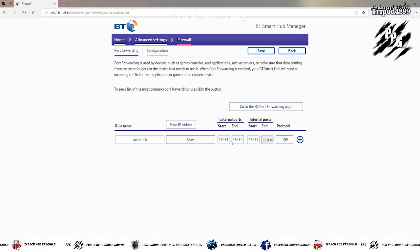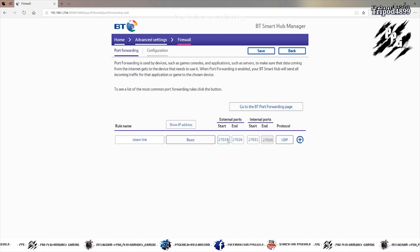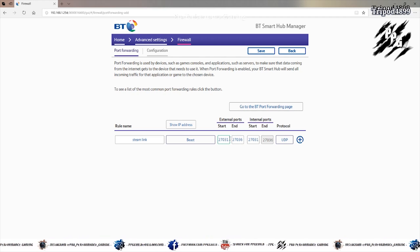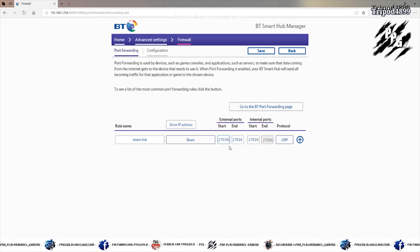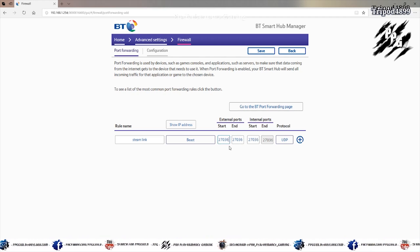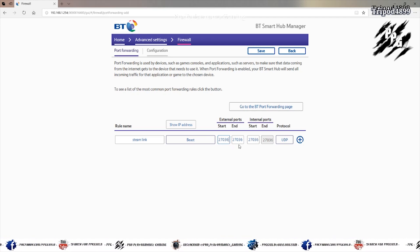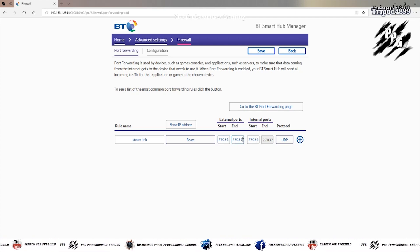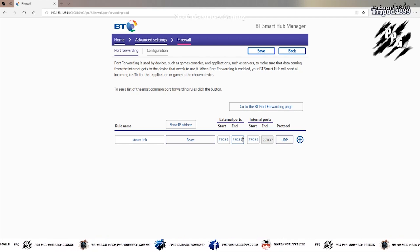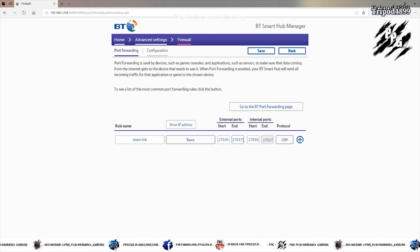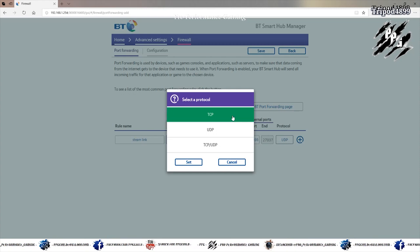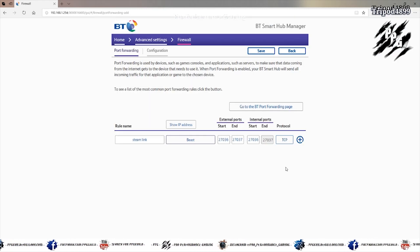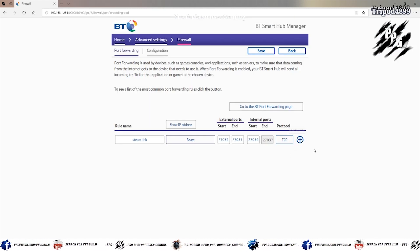And then you click a second line. And you would put some other ports in. You change that to 27036 on the first number. And 27037 on the second number. But this time. You want to put it in as TCP. There you go. And you add that. And then you'd save.